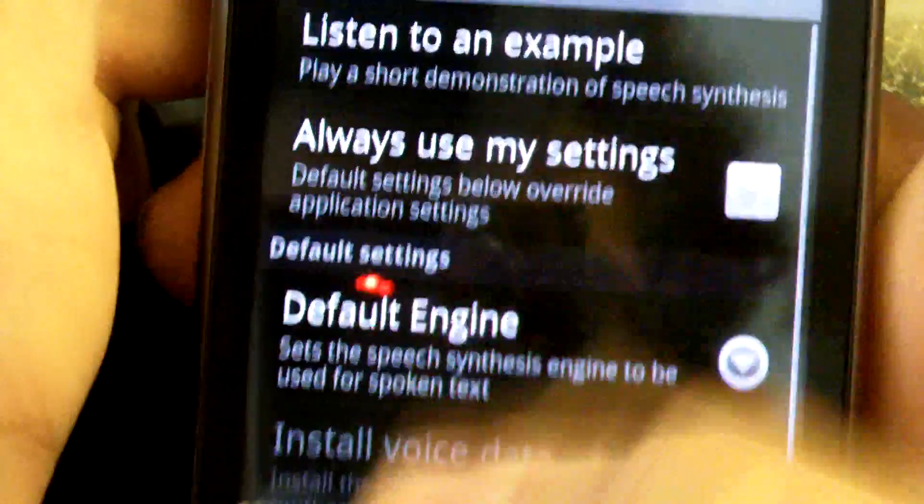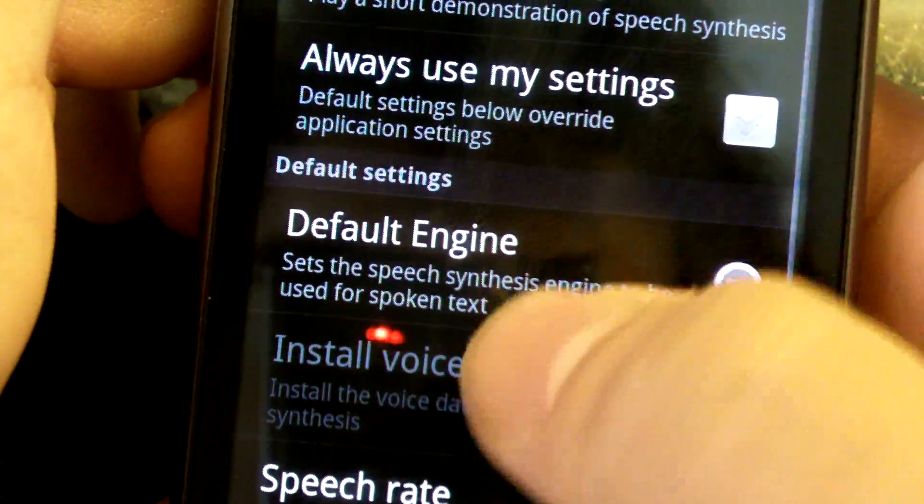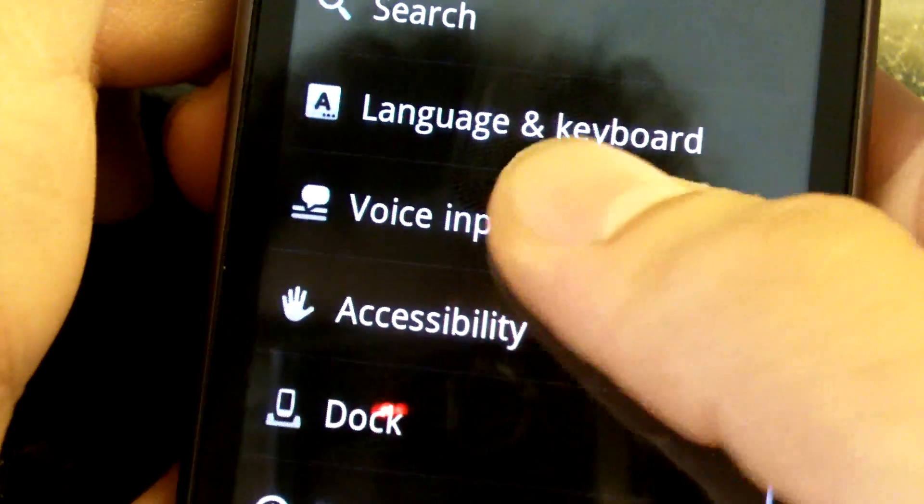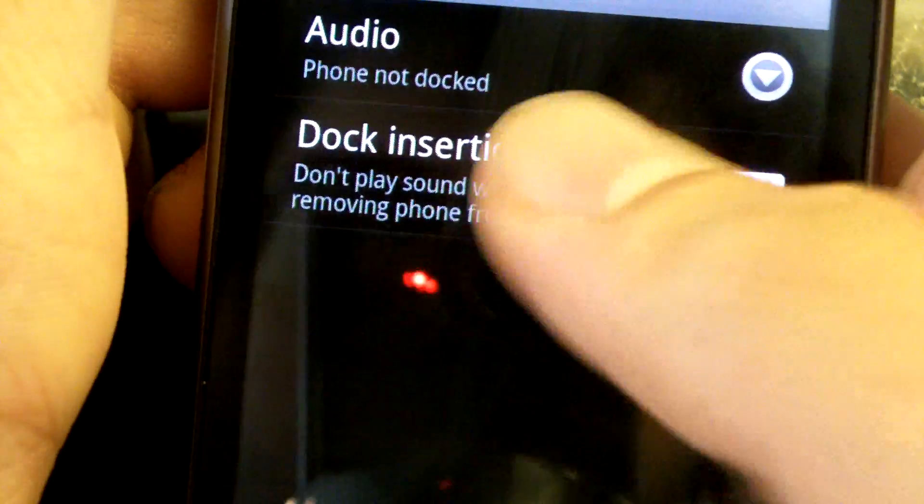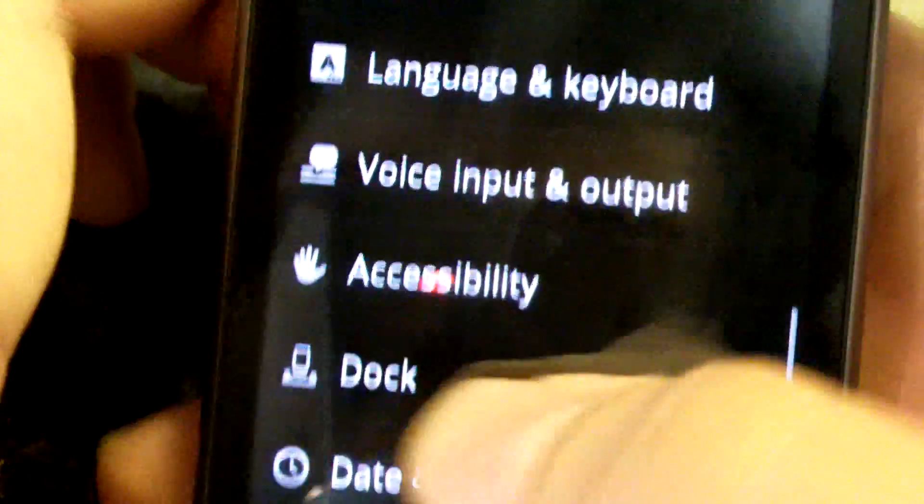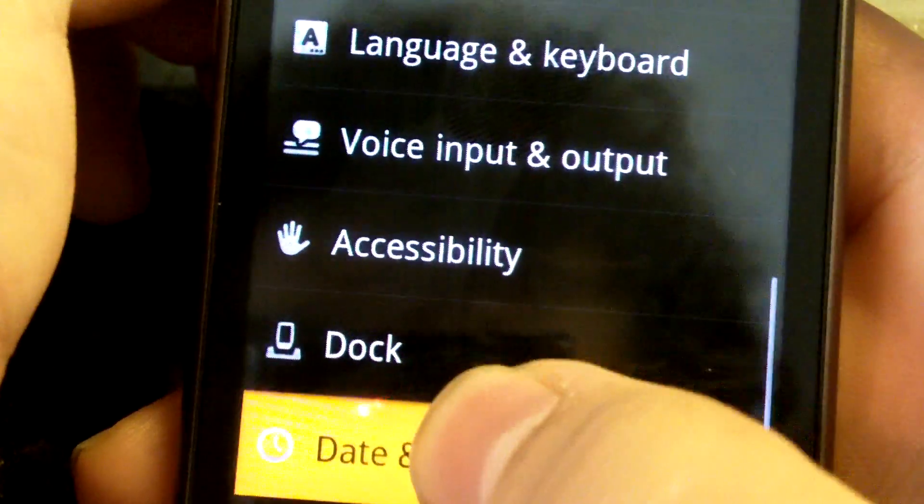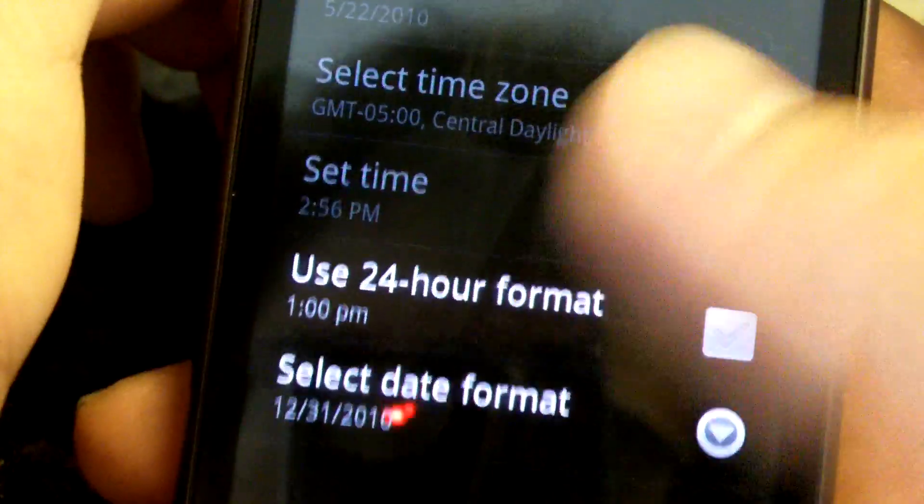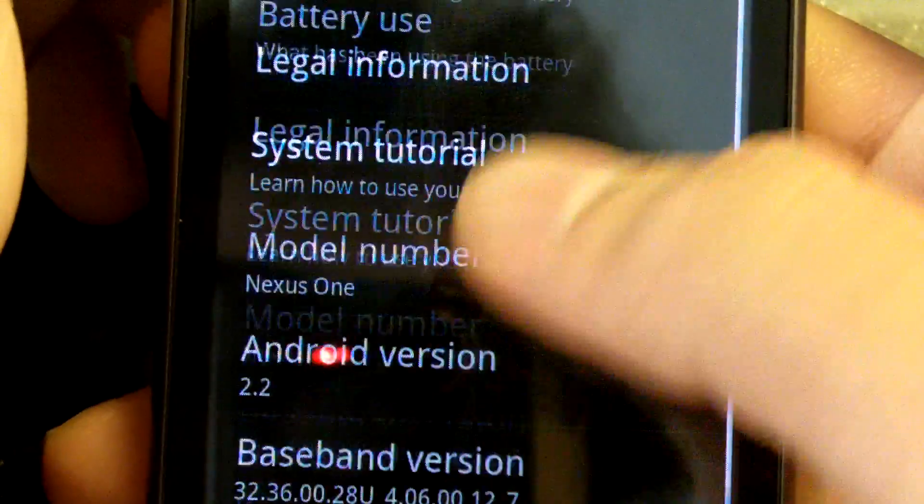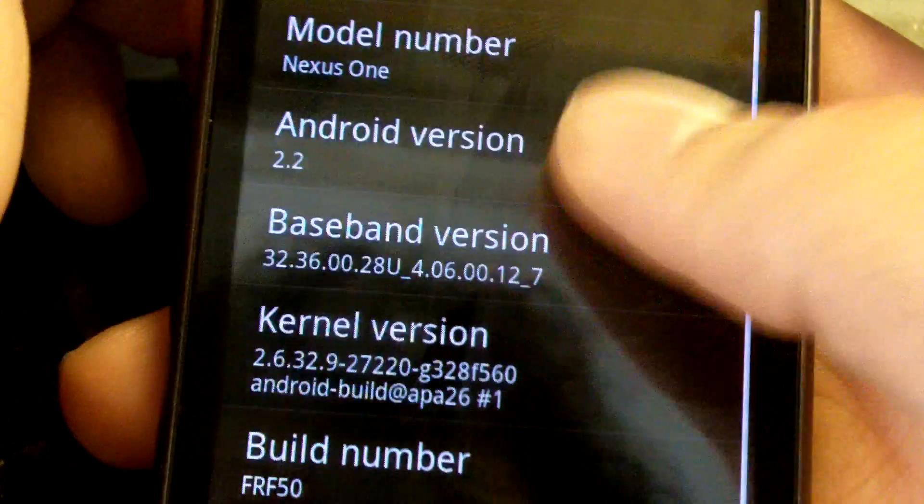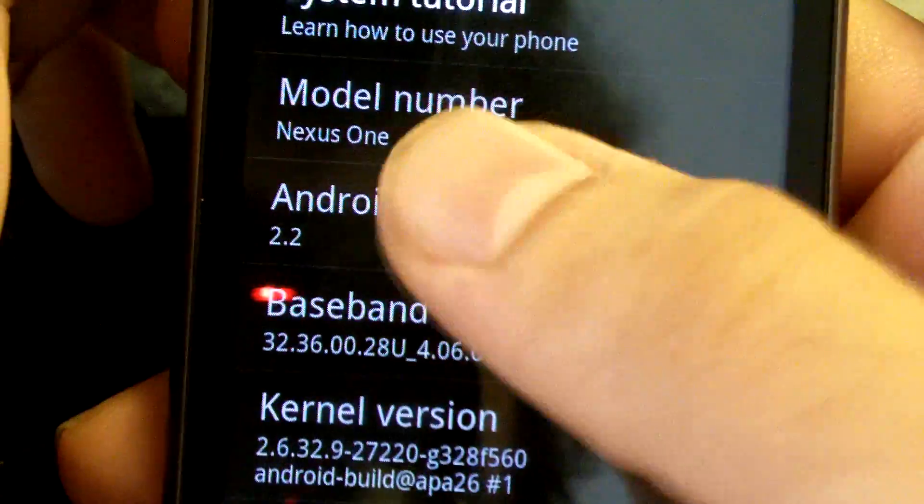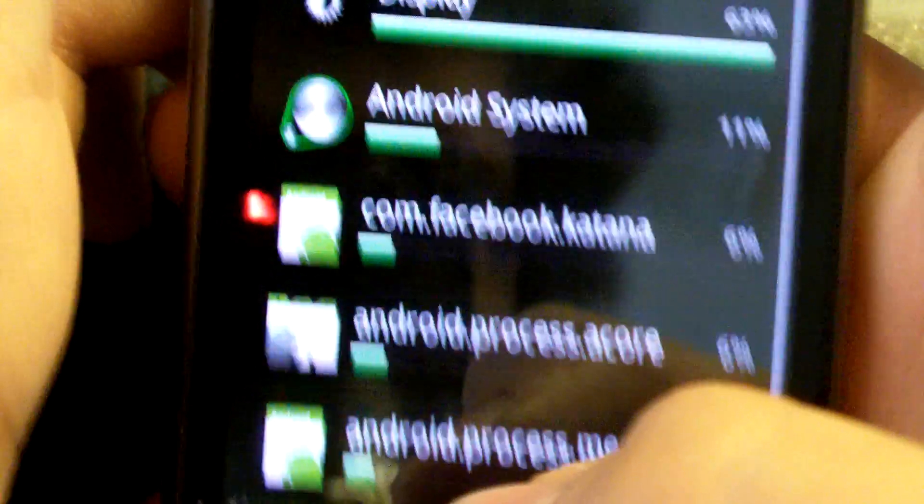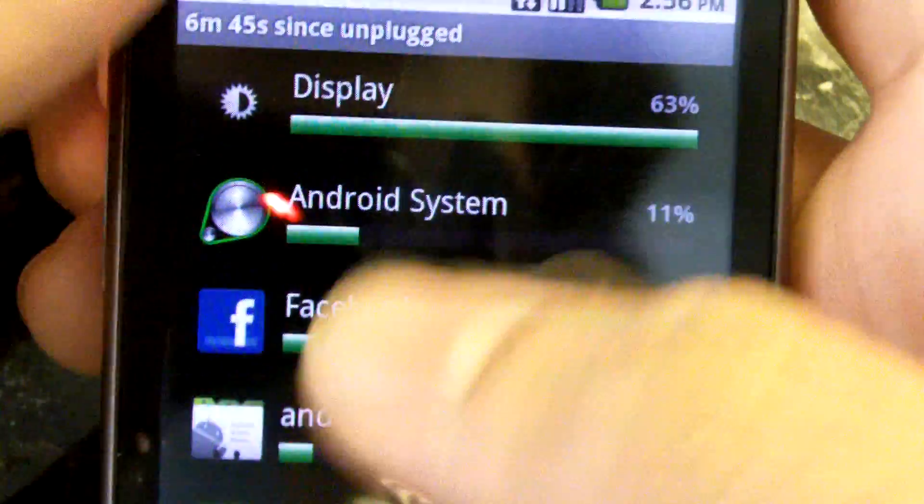Text-to-speech: listen, settings, default engine - I think everything else there is fine. Dock insertion noise - I want that. Date and time: automatic, not 24 hours. About phone: kernel version is 0.32.9 FRF50, Android 2.2. Status, battery used, display.